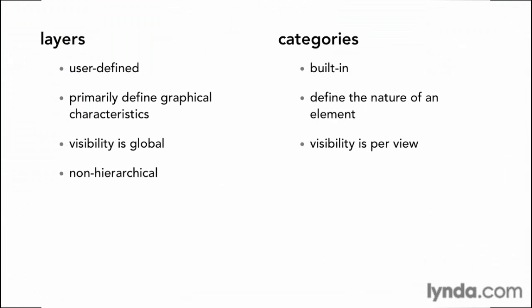The final difference that we want to look at between layers and categories is that layers are non-hierarchical. There's no such thing as a sub-layer. When you create a layer in AutoCAD, it's just a flat list of layers. So if you wanted a door panel layer and a door swing layer and you wanted those related to the door layer, you really have to just be clever with naming and clue in the team members to use them that way.